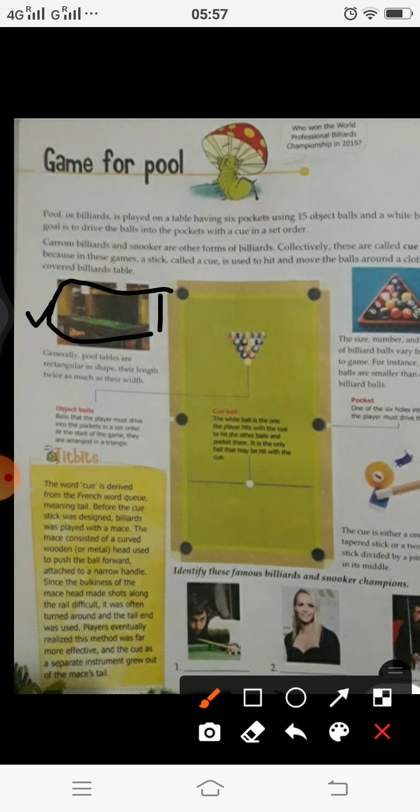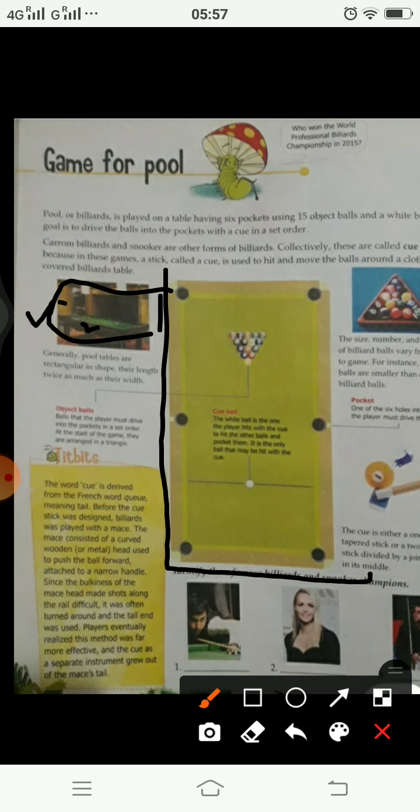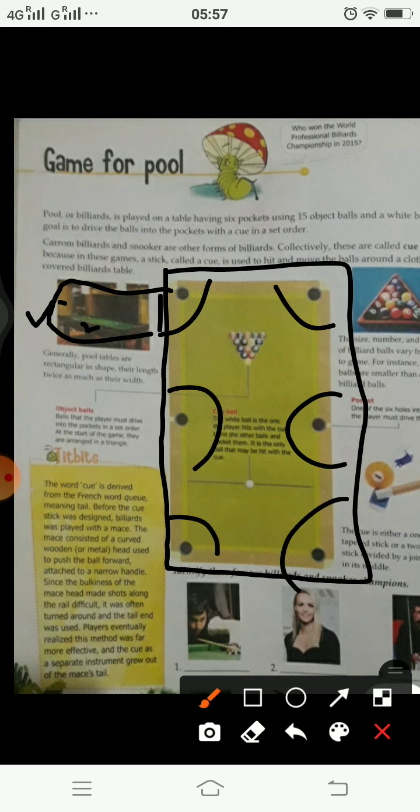This is a rectangular table which has its length double of its width — a 1 is to 2 ratio in which the distribution of its dimensions are. This is the table top how it looks. It has basically these six pockets. These are called pockets.